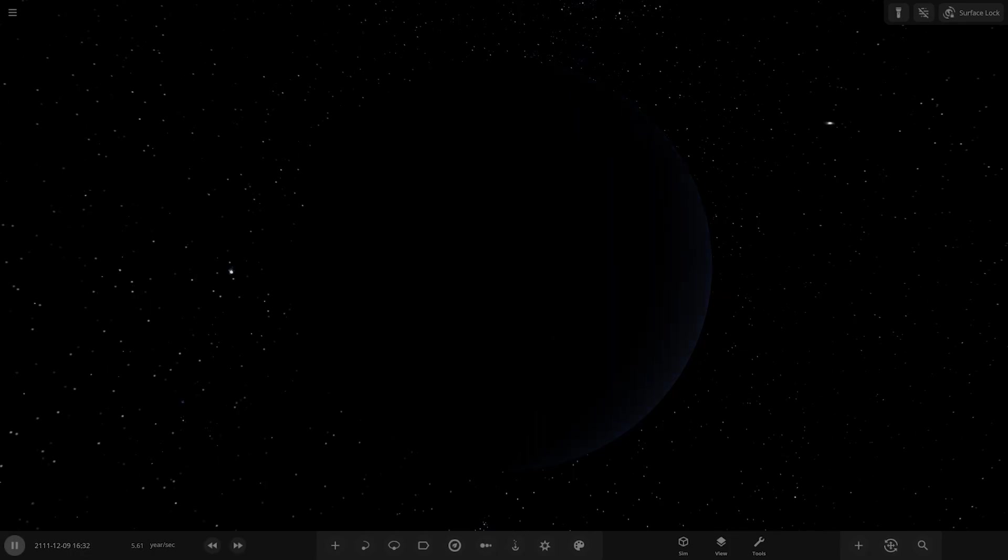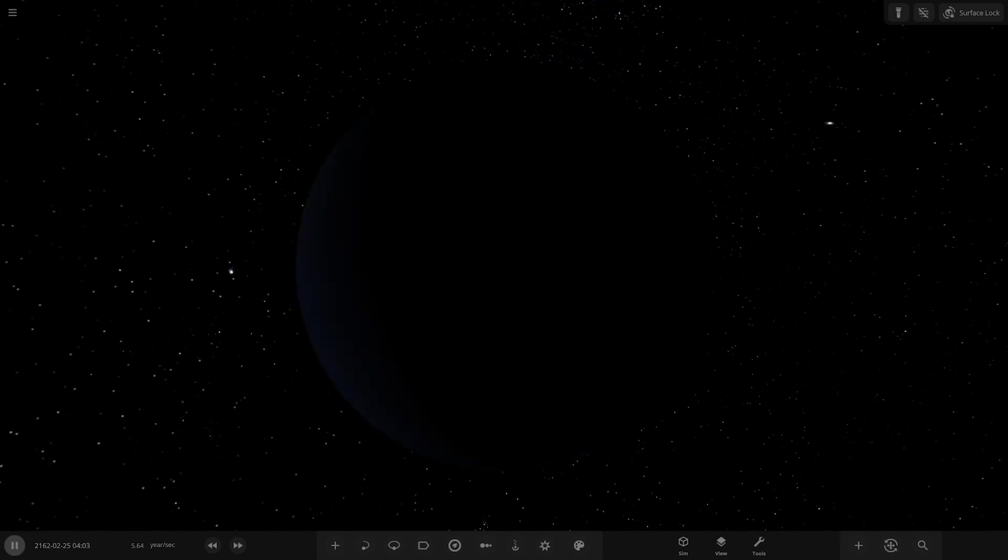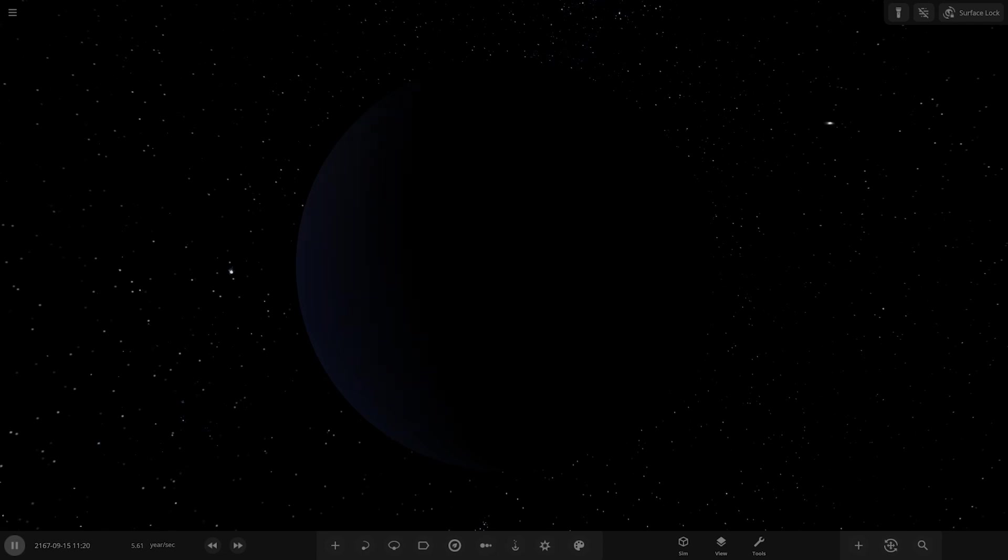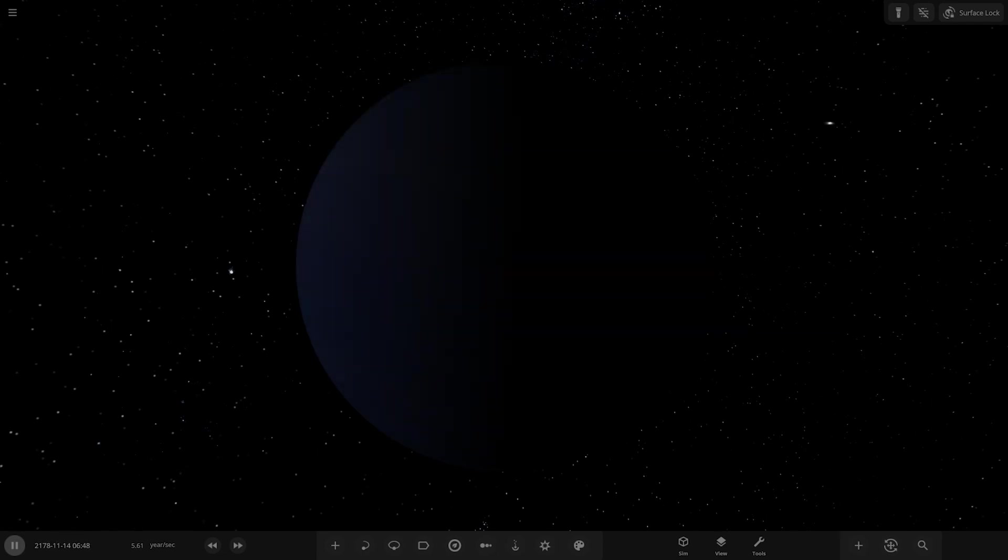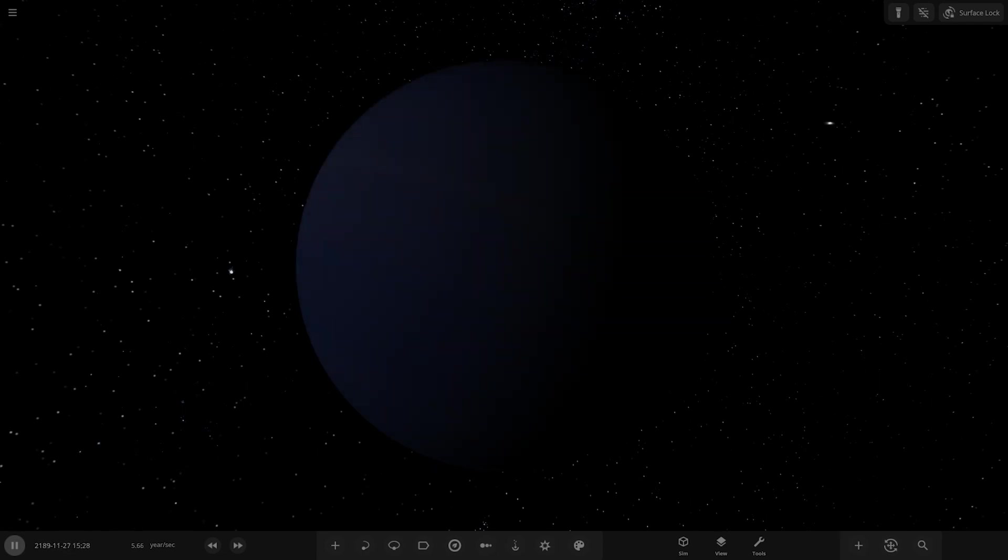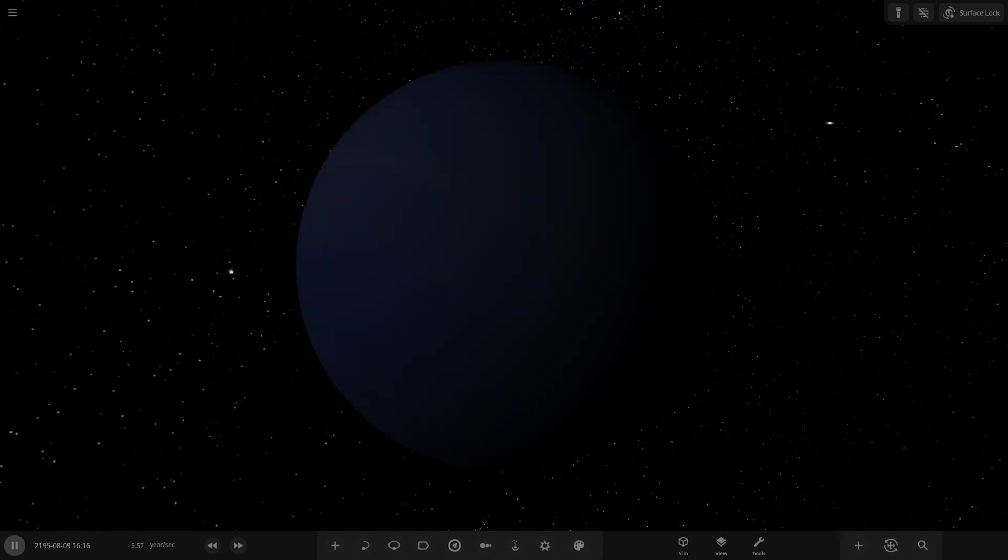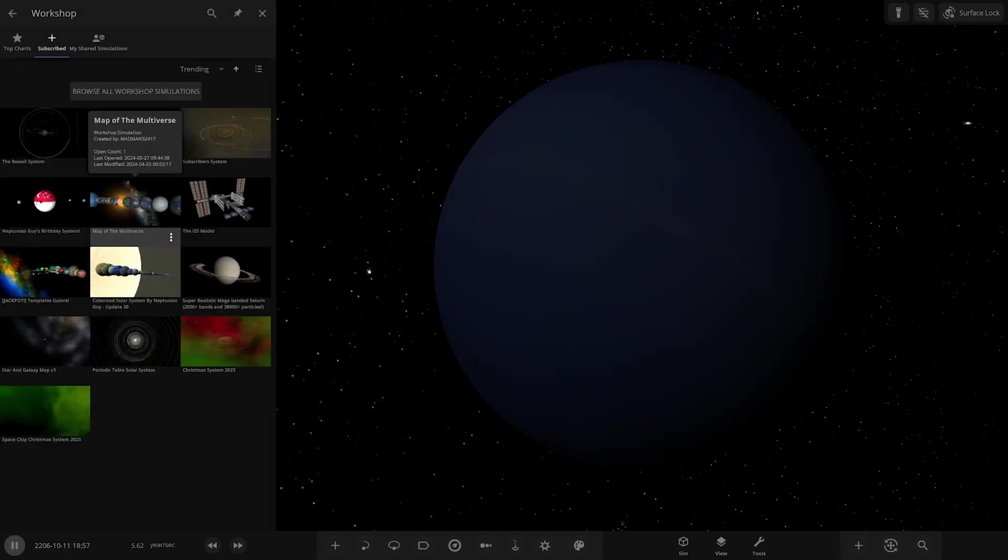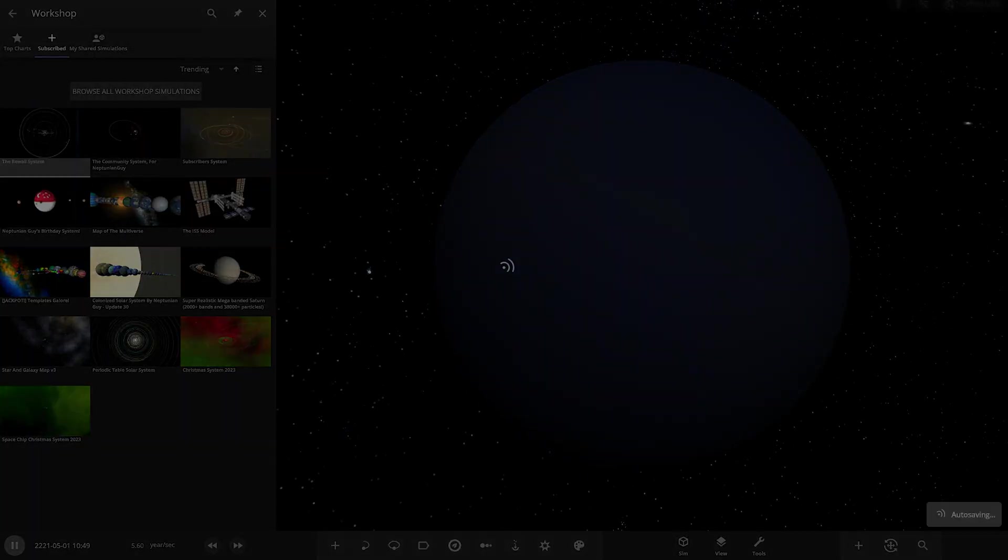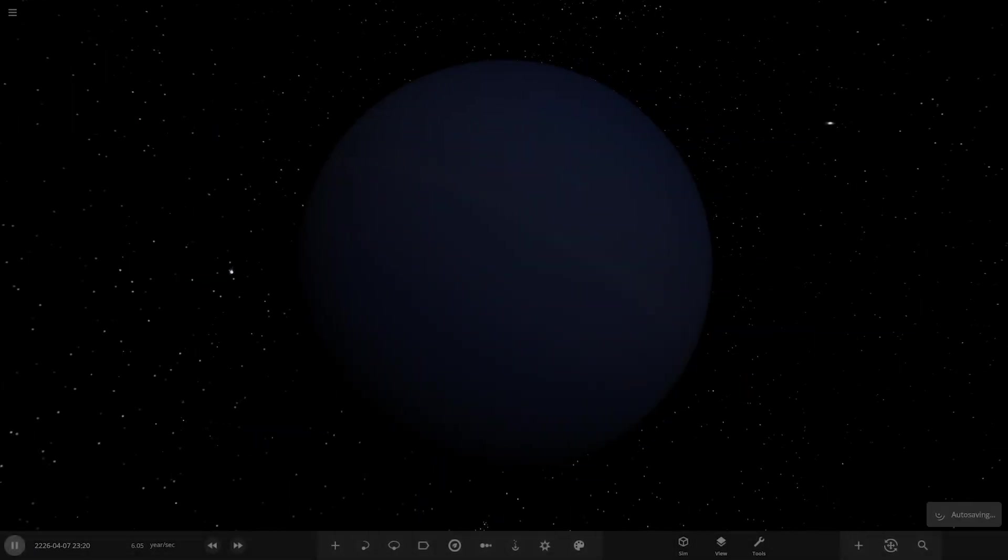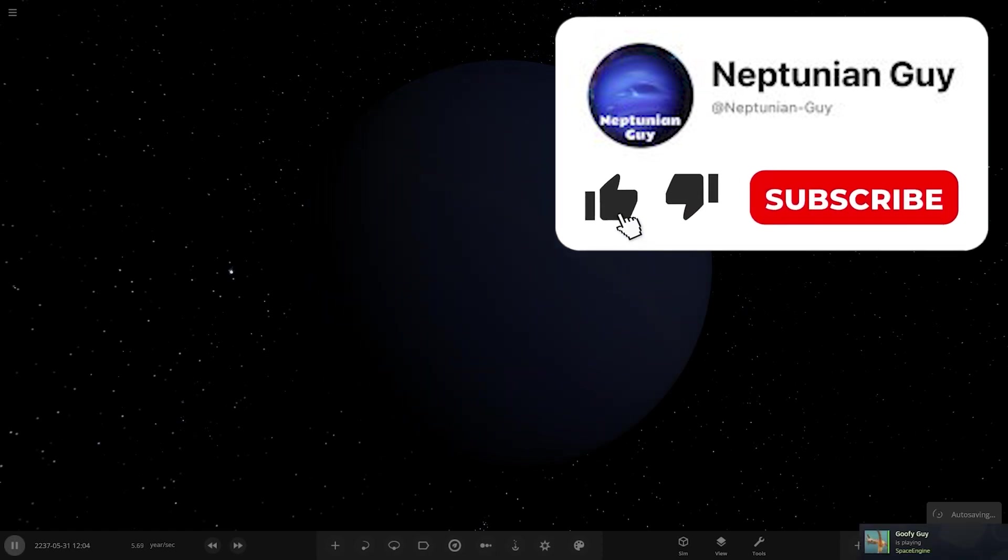Hello everyone and welcome back to another Universe Sandbox video. Today we're going to be checking out another one of your solar systems. Today's system is from the user Planet and Mug in Discord, so a massive thank you to them for sending in their system, and their system is called the Rewild system.